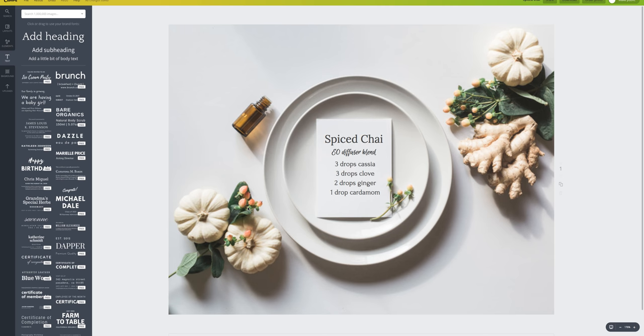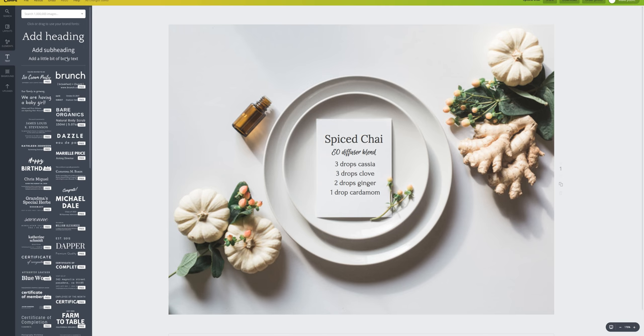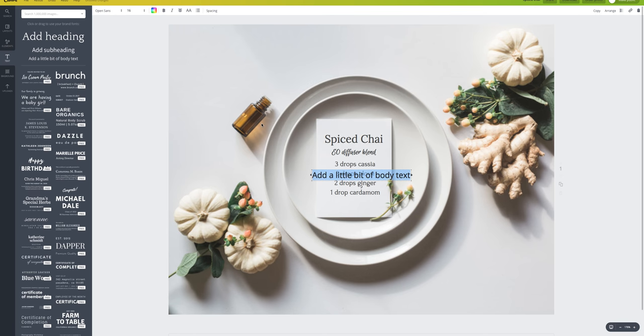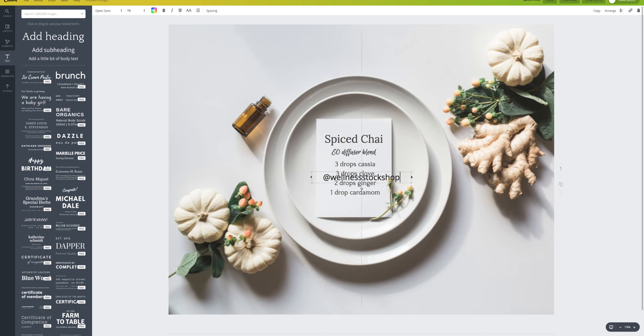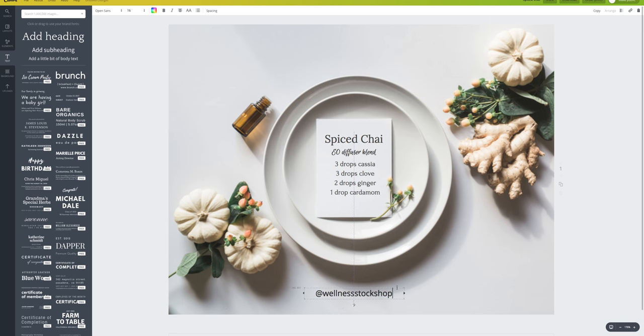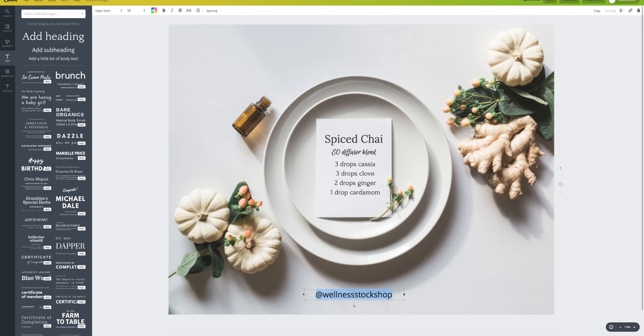People love to share essential oils blends and recipes to inspire other people. So if you share something like this on Facebook or Instagram, make sure you also add your logo or your handle somewhere on your image. So for instance, I would do at wellness stock shop. If I was posting this on Instagram, I would put it down here so that if it was shared, everyone would know where it came from, and that's a really great way to spread brand awareness.